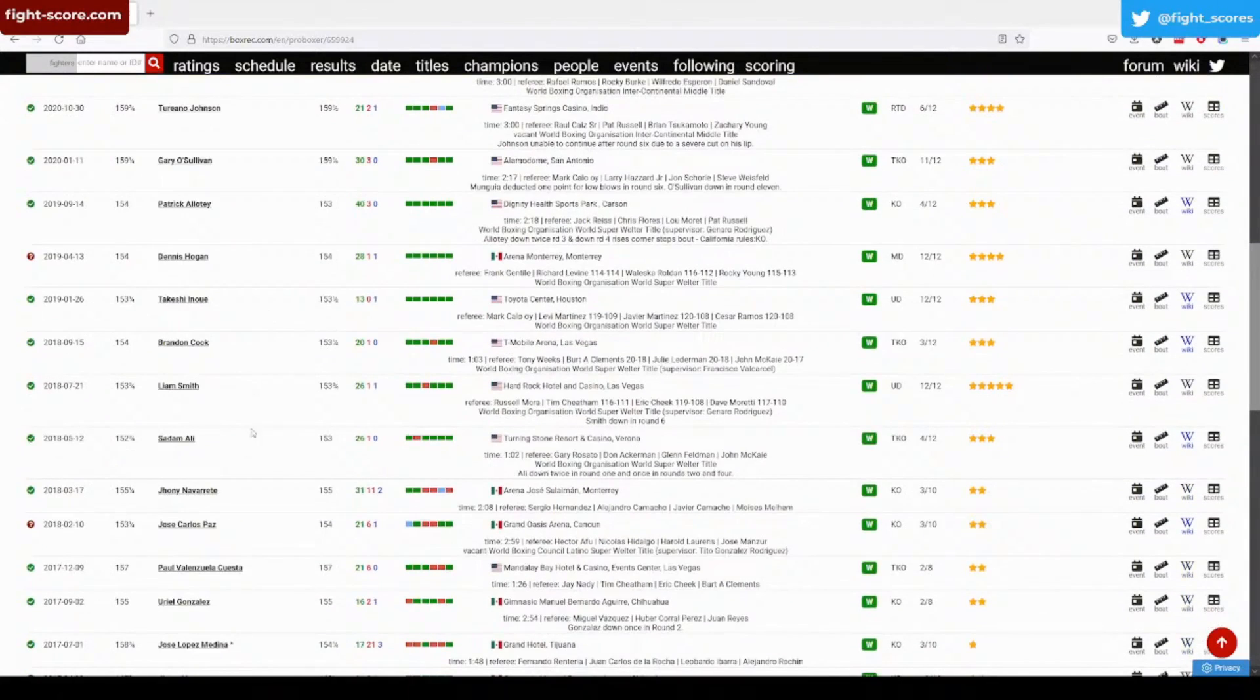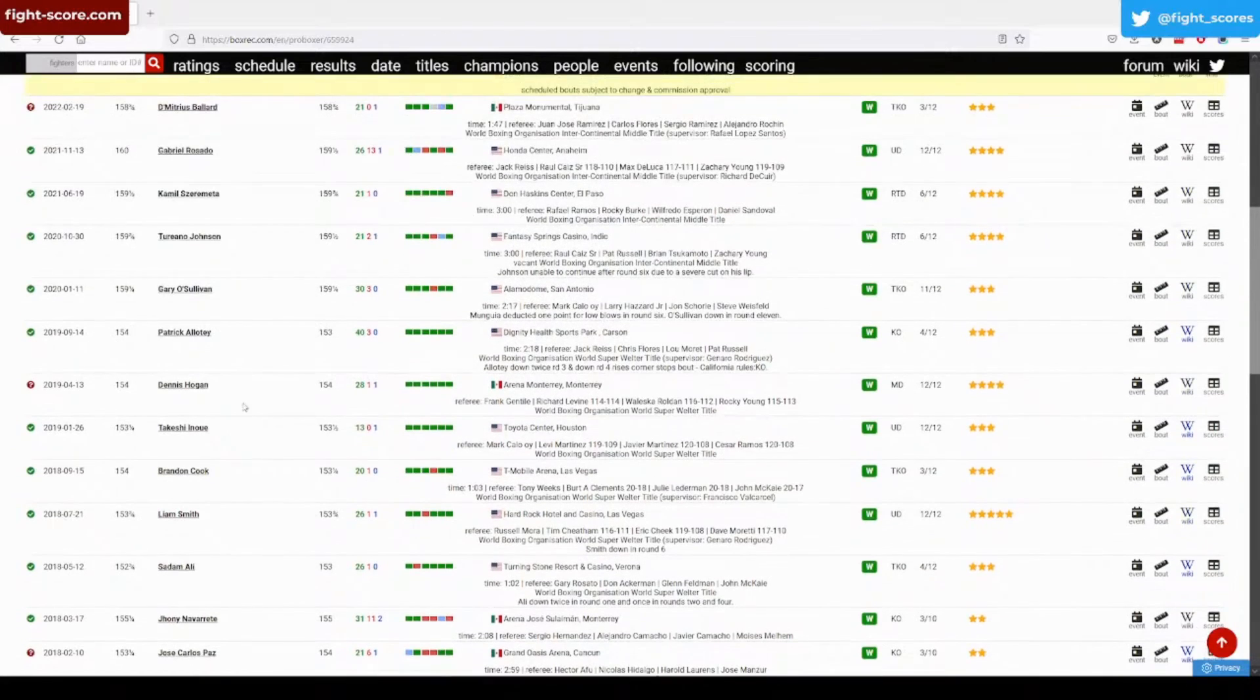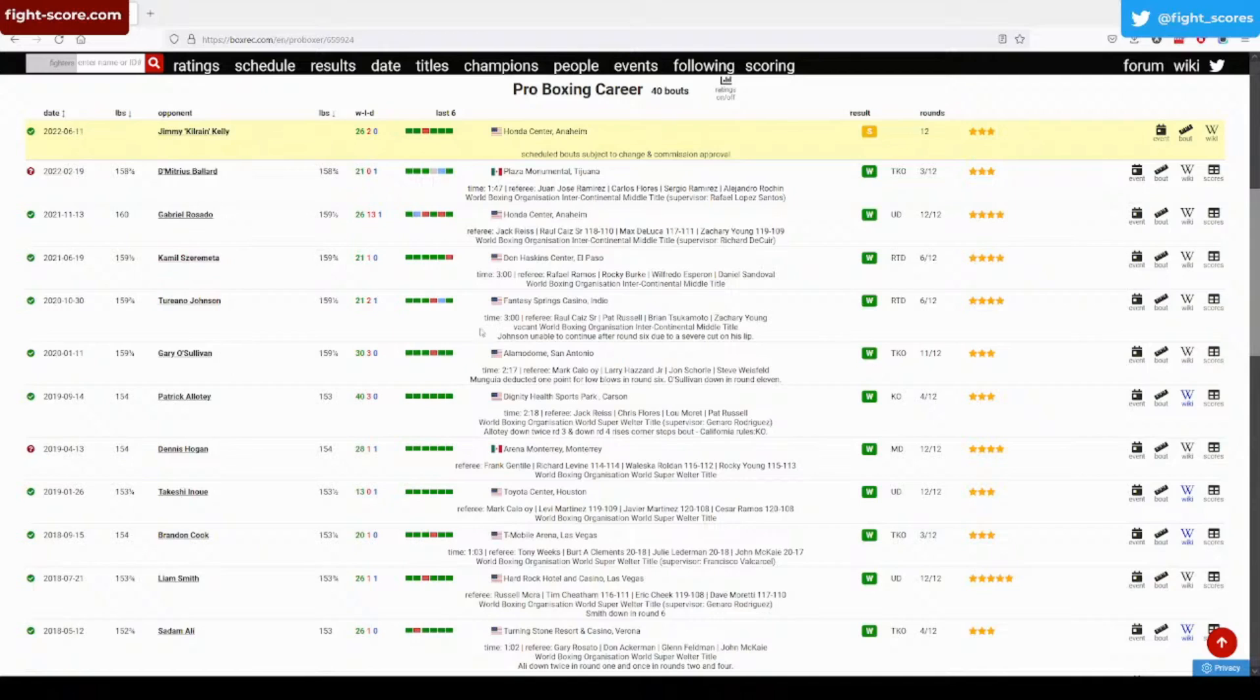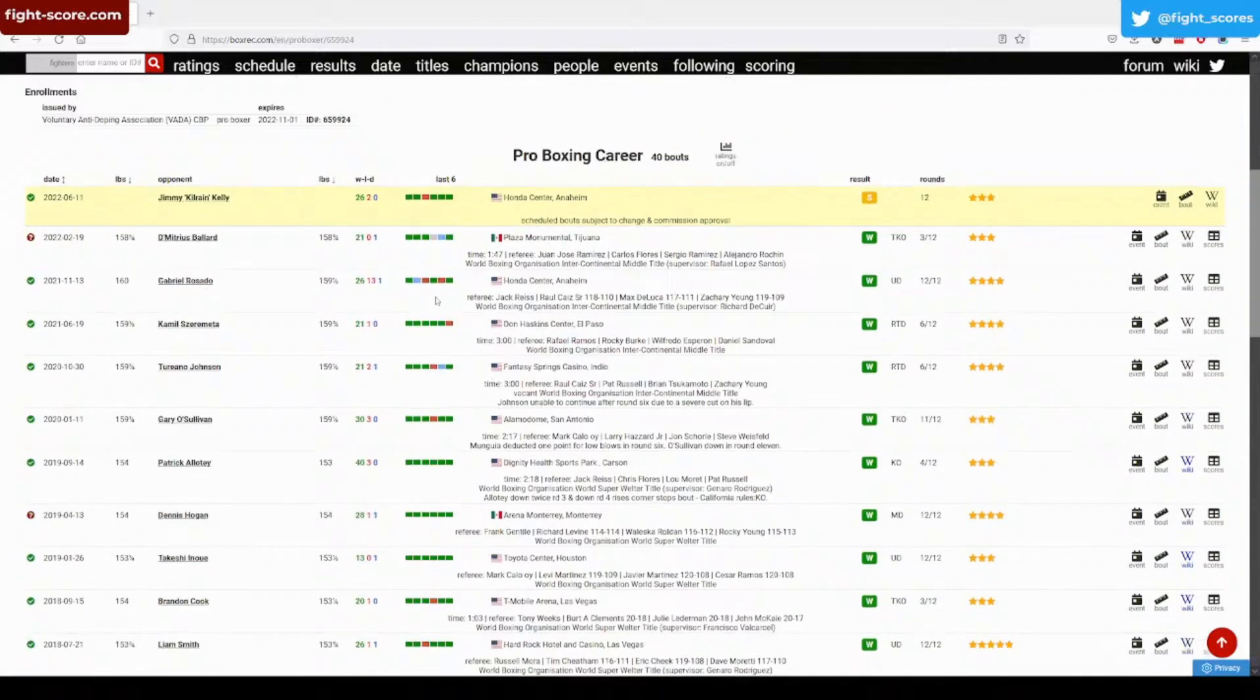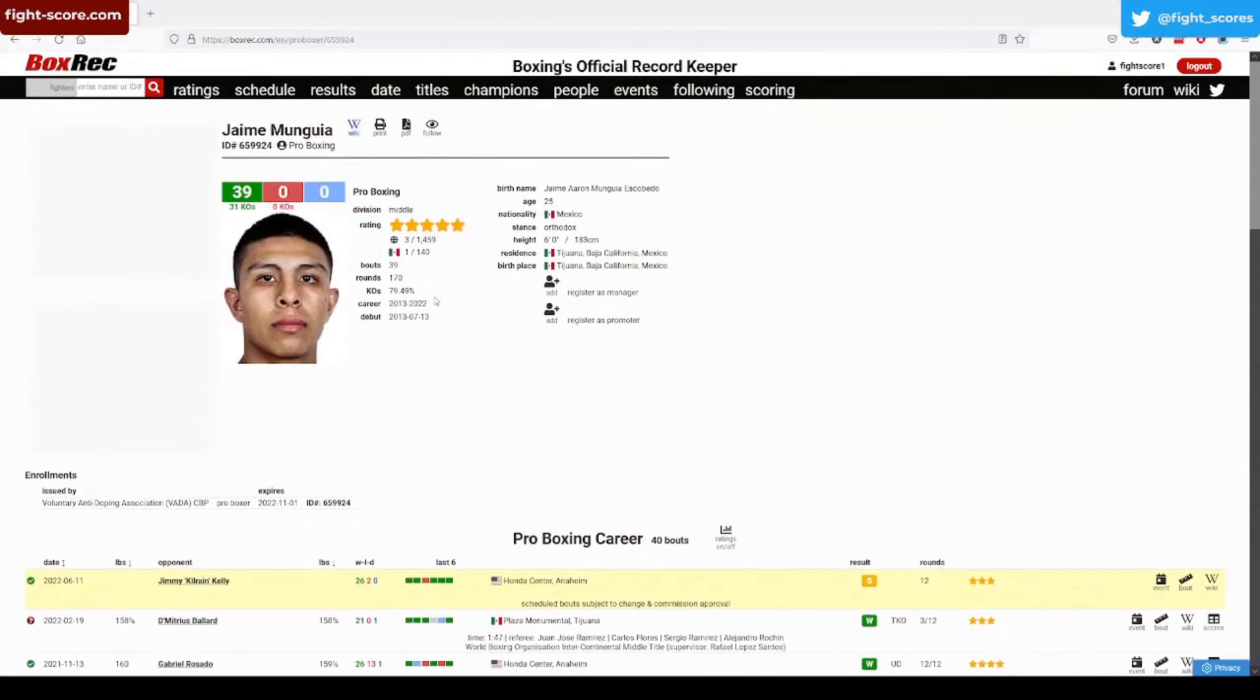Munguia's beaten both of them. I was going to say Liam Smith wasn't too bad a win back in 2018. That was a decent win for Munguia. At least he's active and he's fighting semi-regularly and keeping his nice long streak going. I think he's got one of the biggest winning records currently.